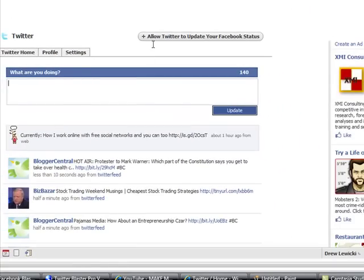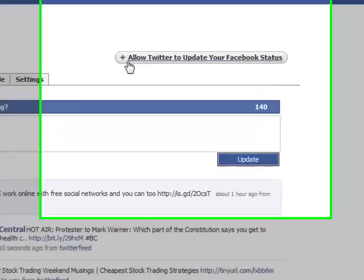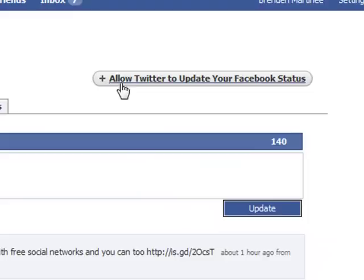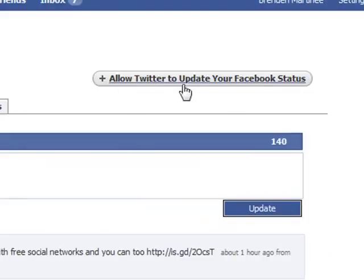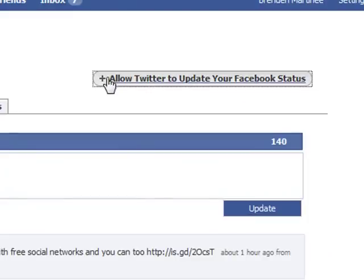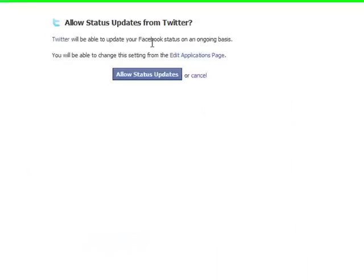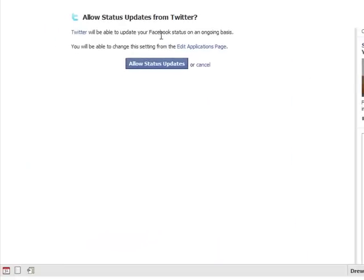Right up here at the top, you want to click on allow Twitter to update your Facebook status. Click that right there. Then this little status will pop up, and you want to allow status updates.